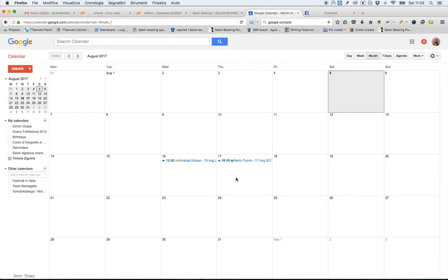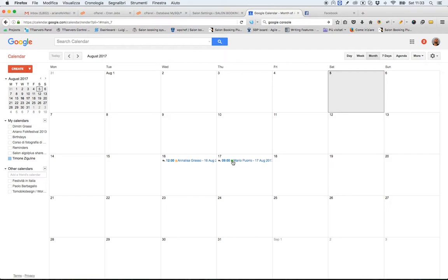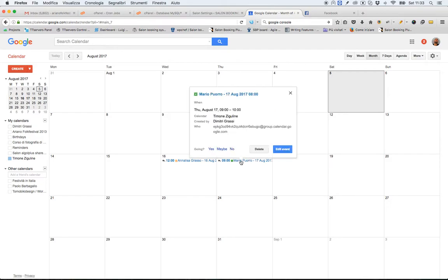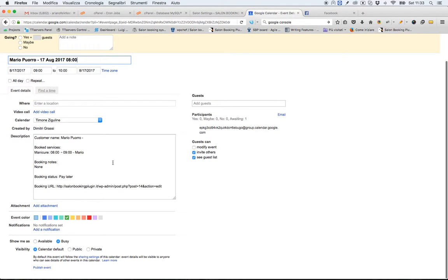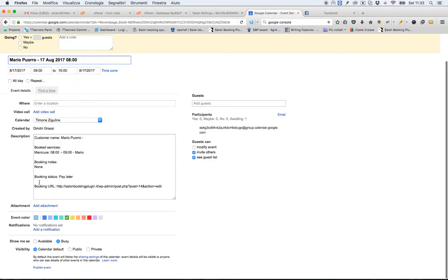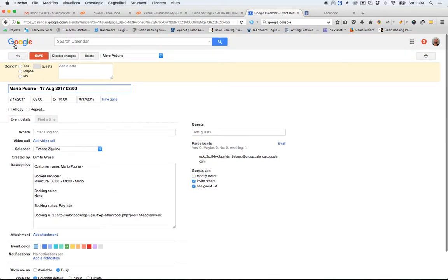The synchronization has happened. This green square informed me that the synchronization has been completed successfully with no problems. So, if I click on the event details, I can see my customer name, the booking time, the status and the URL of the reservation.